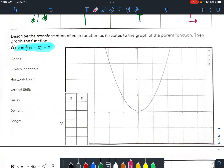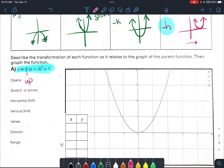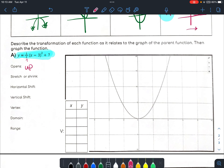So this equation, highlighted in light blue, is going to open up — that's the first thing we're going to write. And then, since this value is zero between zero and one, looking right here, that means it's going to get wider. So it's going to have a vertical shrink.